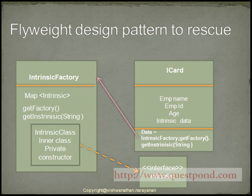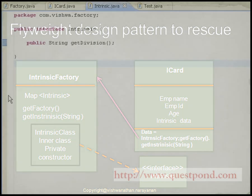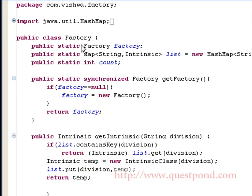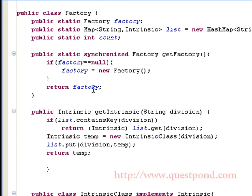Now let us see how to implement the solution using the flyweight design pattern in Java. Shown is the intrinsic interface having the getDivision function. We have a public class factory which returns a factory containing the objects of the intrinsic class. Within this factory class we have a list which contains a mapping between the division name and the object of type intrinsic. We have a getFactory method which returns the factory for the given class, and a getIntrinsic method which takes division as a parameter.